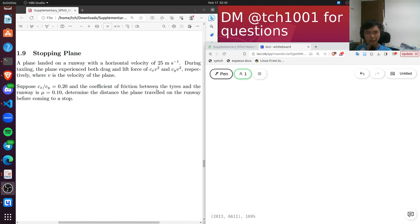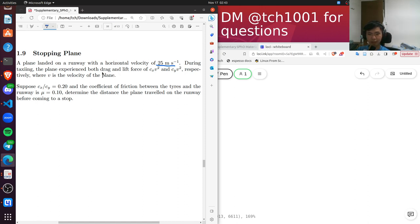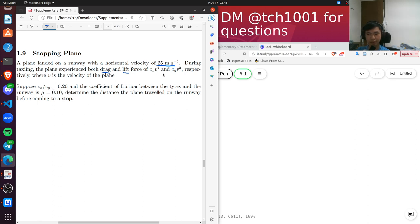Okay, hi everyone. We have a question where a plane lands on the runway with an initial horizontal velocity of 25 meters per second. It experiences a few forces — notably drag force and lift force. Drag is purely horizontal and lift force is purely vertical. We're given the ratio of the coefficients of the drag force and lift force, both of which are quadratic with respect to velocity.